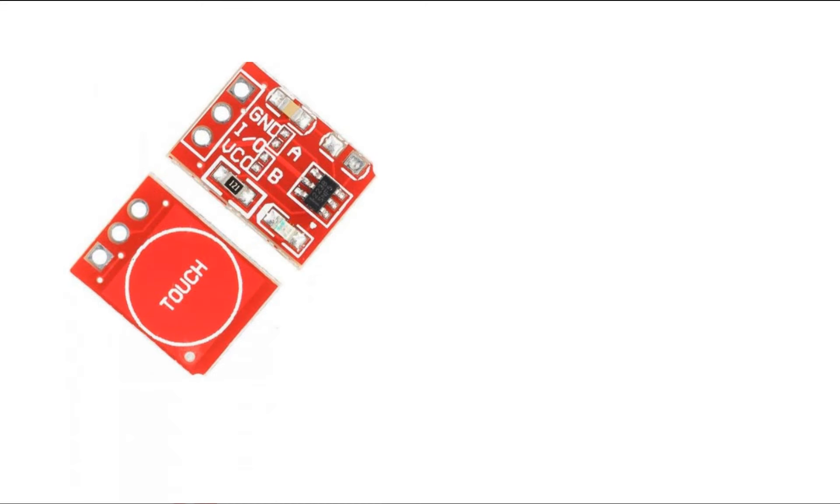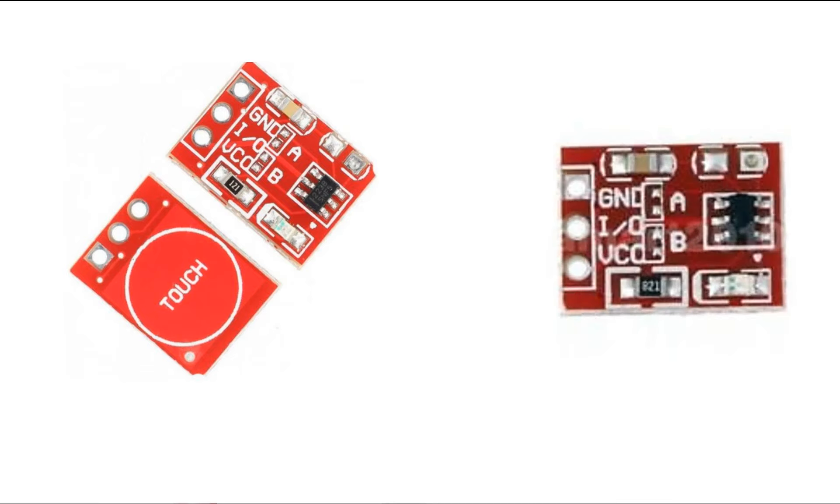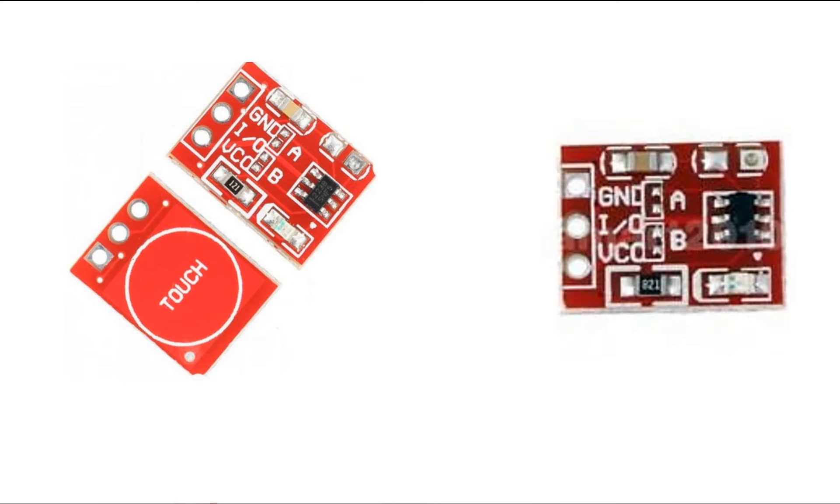So guys this over here is the TTP 223 touch module. As you can see it is very simple. It has only three pins: ground, input and VCC. And from the other side it's touch, like you just touch it and it will send the signal to the microcontroller. Now this over here is its top view. Let me label it for you. Although it is already labeled, the topmost pin is a ground pin.